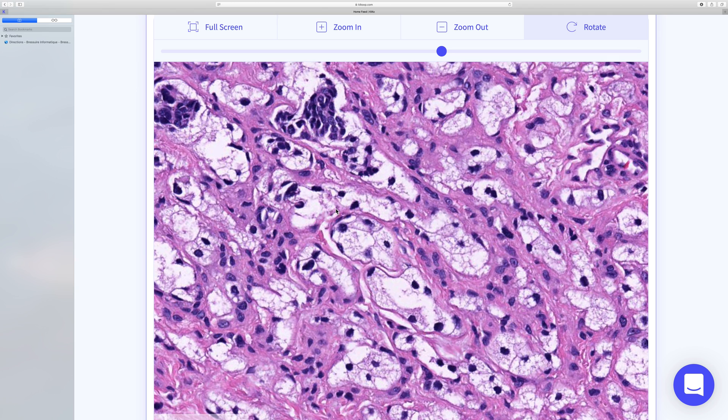Similarly, if you find a mitotic figure, then I think you're going straight into a diagnosis of melanoma.